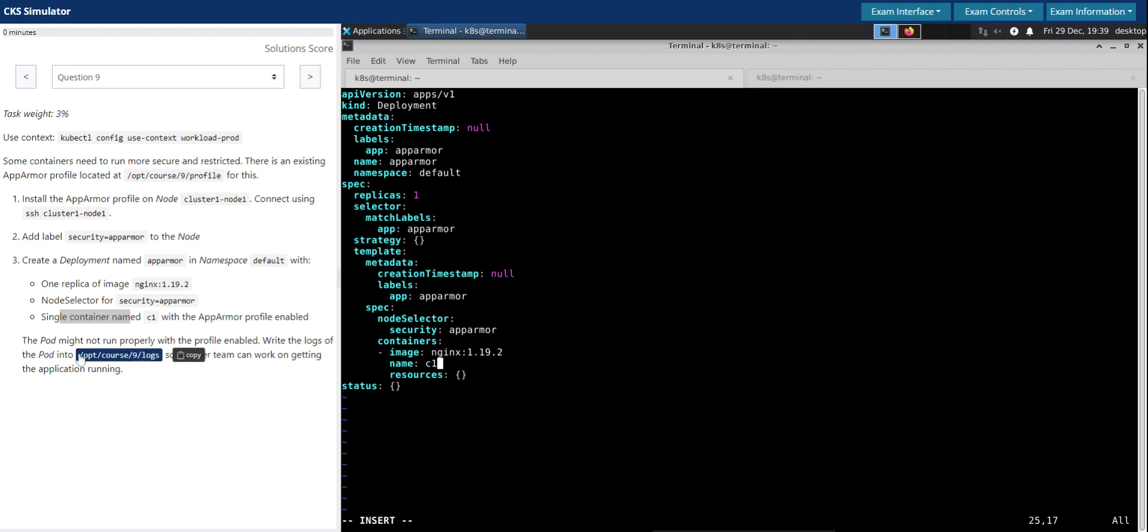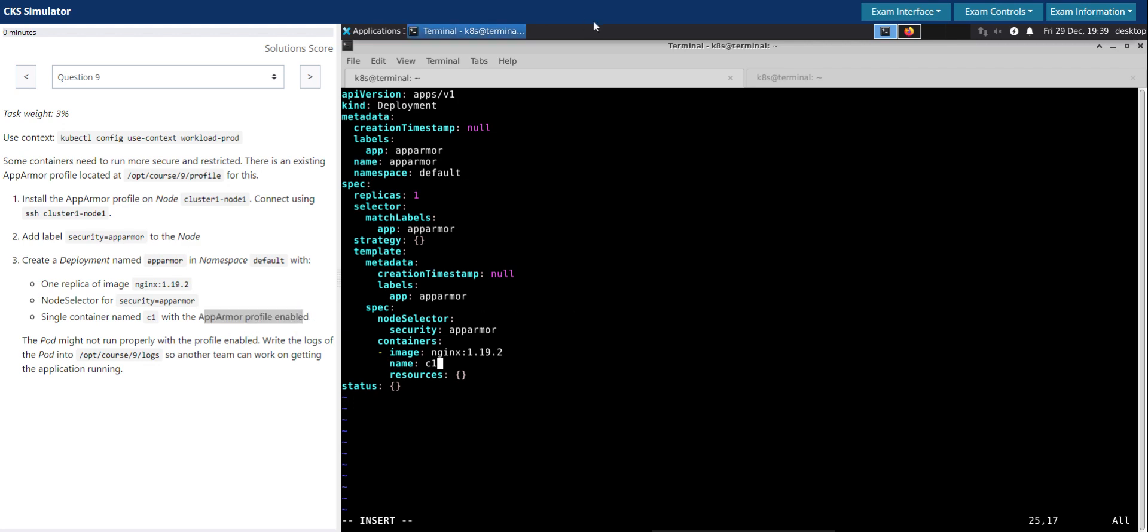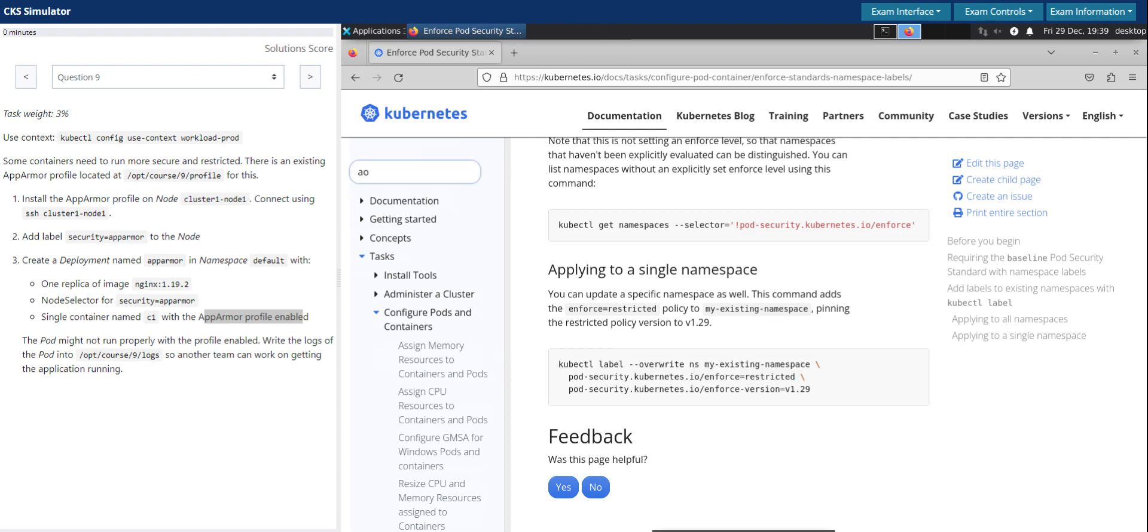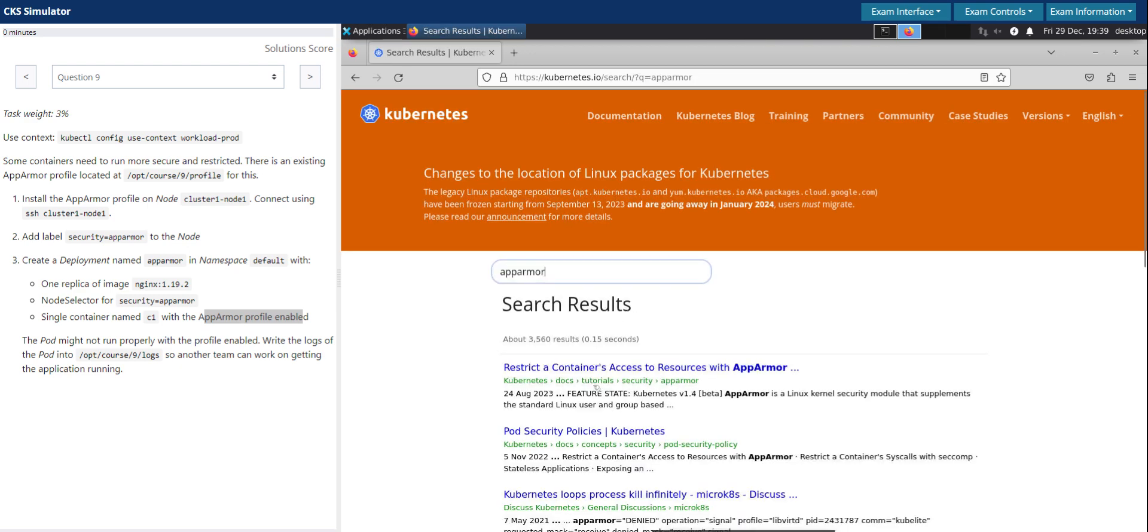And single container named C1, so the container name is nginx here. We have to change that to C1. Okay. With the AppArmor profile enabled, so we have to enable the AppArmor. So we'll go back to the Kubernetes documentation. AppArmor, it's all about adding an additional annotation.